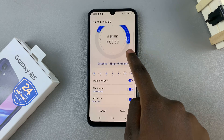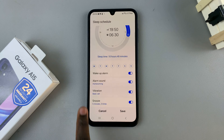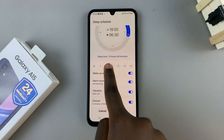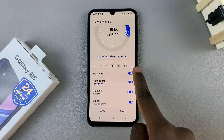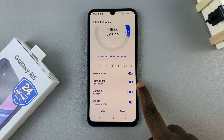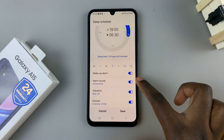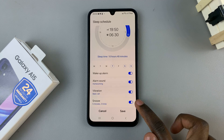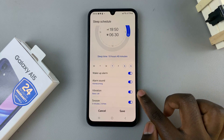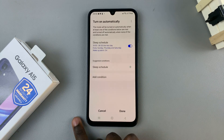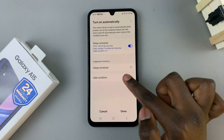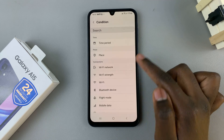You can also choose the days on which it's active using the date options. You can also choose to have a wake-up alarm, an alarm sound, a vibration, and a snooze alert. It's up to you to customize these options, then tap on Save.